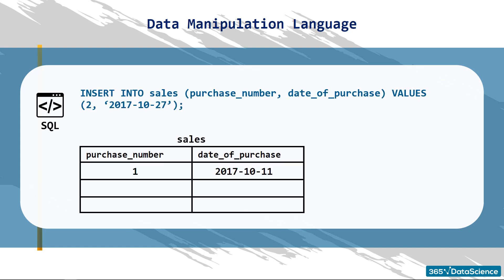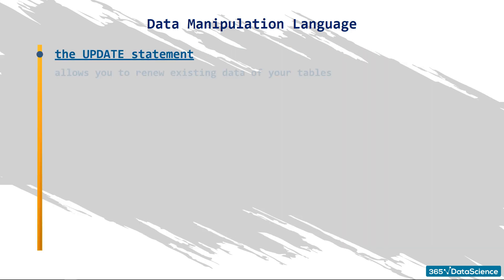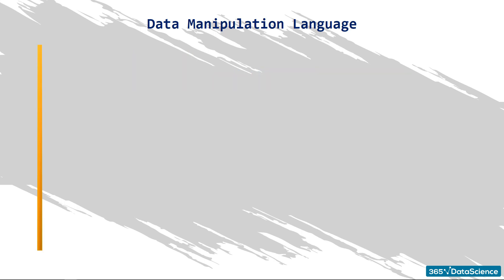This code will add another record, purchase number 2, and the date, 27th October 2017. Amazing! So far, we saw how to select and insert information in SQL. Remember, you can also update information. Update allows you to renew existing data of your tables. Its syntax is slightly different and is best understood with an example.